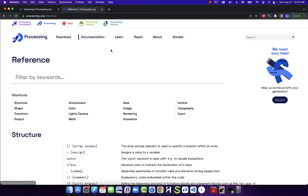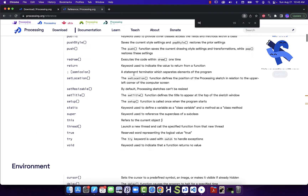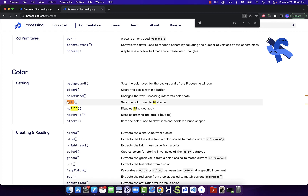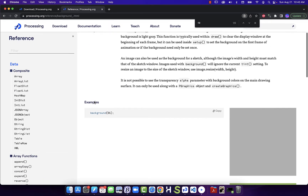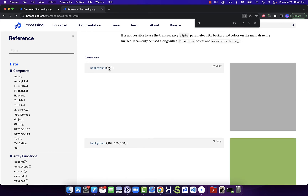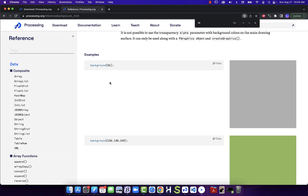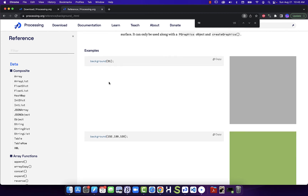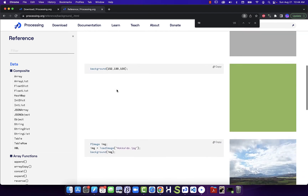Going back to the reference and searching for 'fill': 'Sets the color used to fill shapes.' I also see 'background': 'Sets the color for the background of the Processing window.' When we designate a color with one value, we're setting red, green, and blue to the same number, creating shades of gray — 0 is black, 255 is white. It uses RGB color values, like in Photoshop or Illustrator. We can use RGB, RGB with alpha, gray, or individual red, green, and blue values.